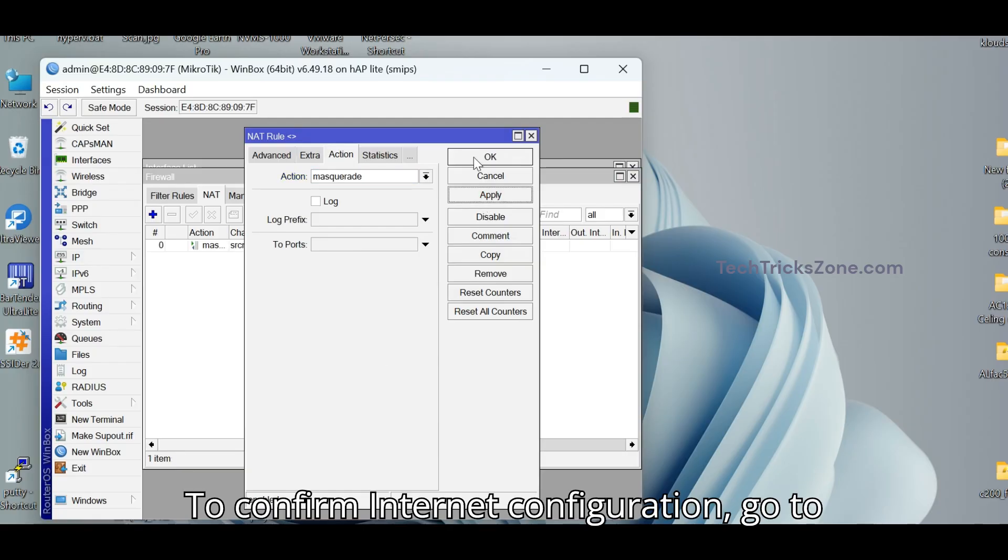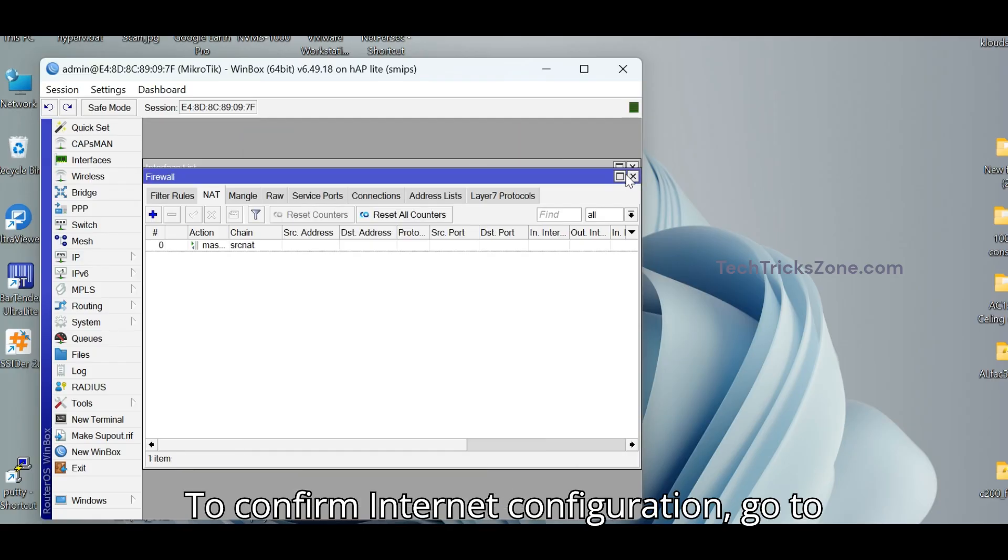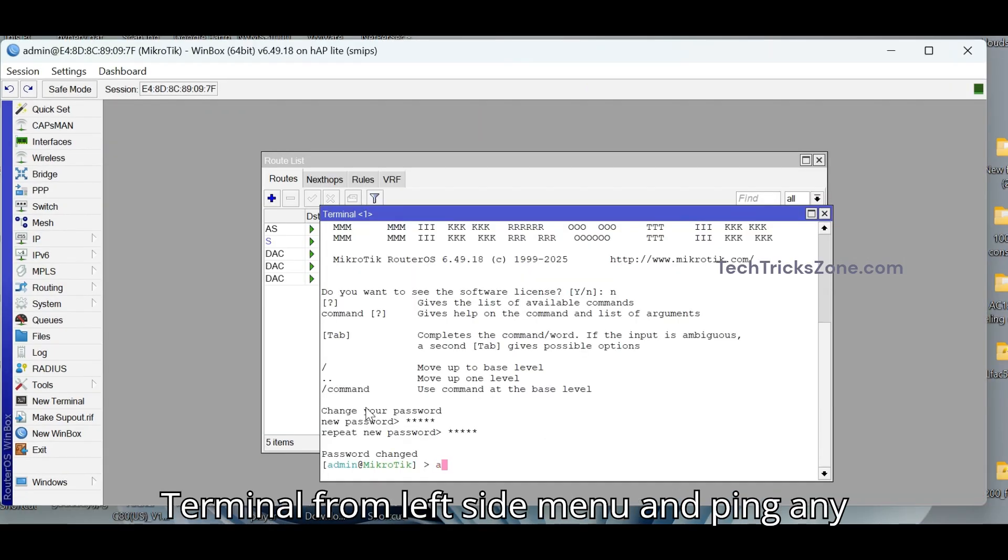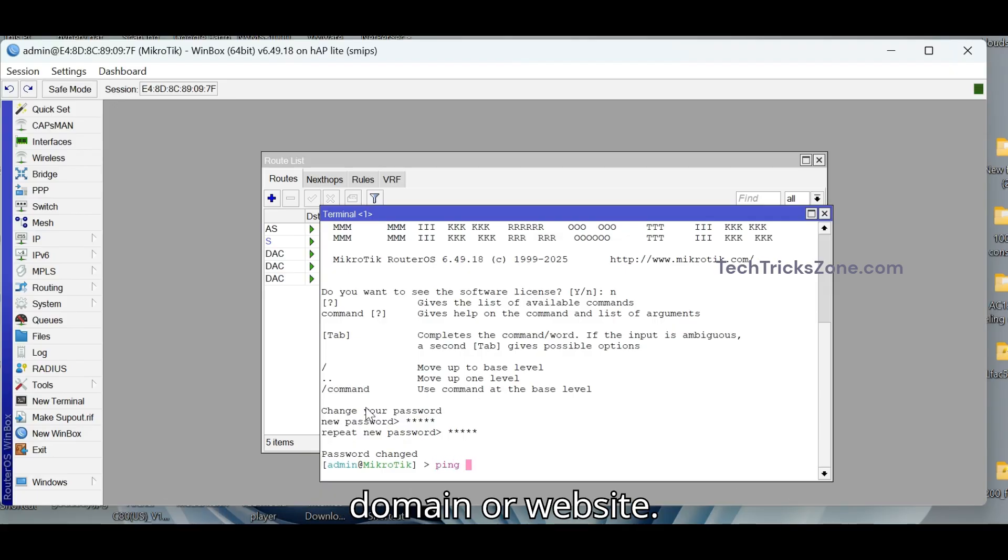To confirm Internet configuration, go to Terminal from left side menu and ping any domain or website.